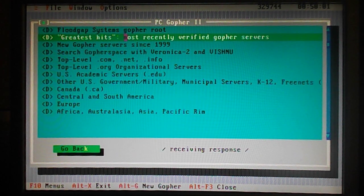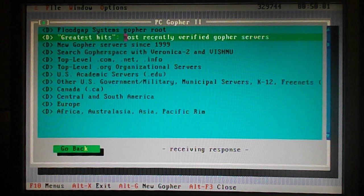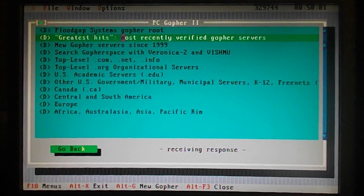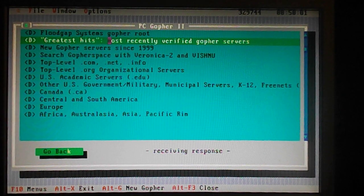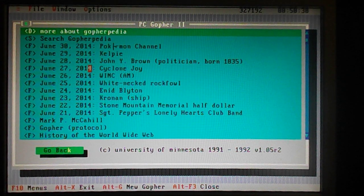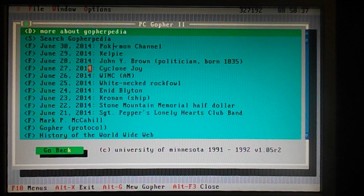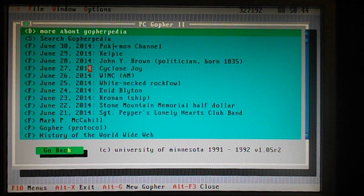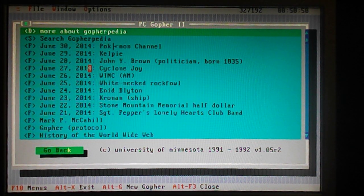I'm just going to go to the greatest hits. I'm actually looking for Gopherpedia, which is always good to go to. While we're waiting for that to respond, I can tell you a little more about Gopher. It's all text, and the good thing about it is that it's not one of those things where Google and Facebook and all the rest have sort of taken over it. There are no adverts — it's kind of a snapshot of the old internet, so I'm glad it's still around.